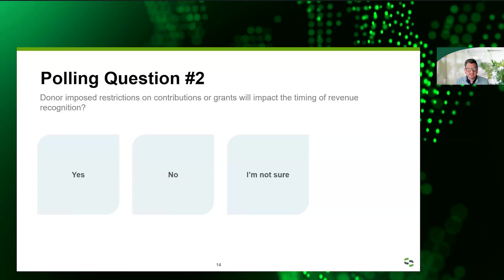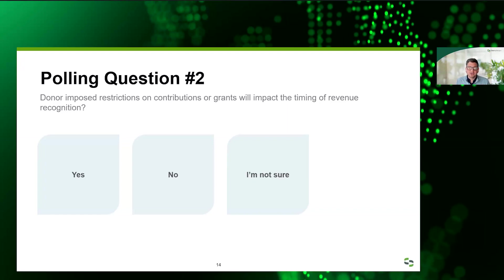The polling results show 'yes it does impact timing' and 'no it doesn't' at 40%, with 6% not sure. So donor-imposed restrictions will not impact the timing of revenue recognition. A donor-imposed restriction is just a stipulation by the donor that's more specific than the general mission of the organization. While it determines how you record it — with or without donor restriction — it doesn't impact the timing of when you record it. That will be very much different when we talk about conditional contributions.